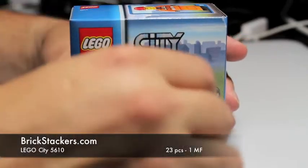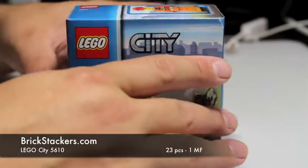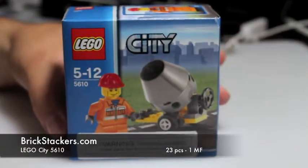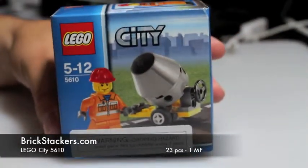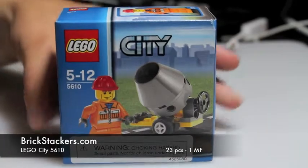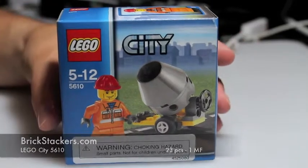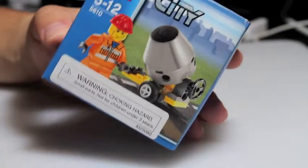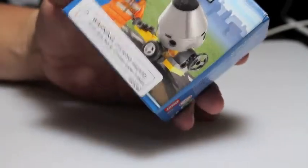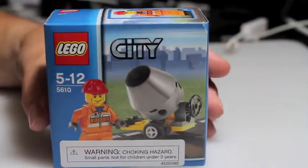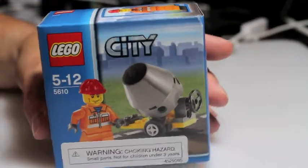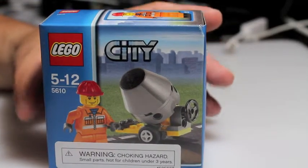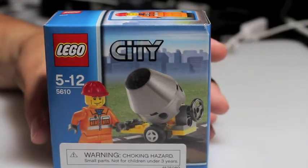All right, welcome to another BrickStackers Lego set review. Today I have got a vintage one from the 2008 City Line that I'm going to build today, open it up, and do a quick review of it.